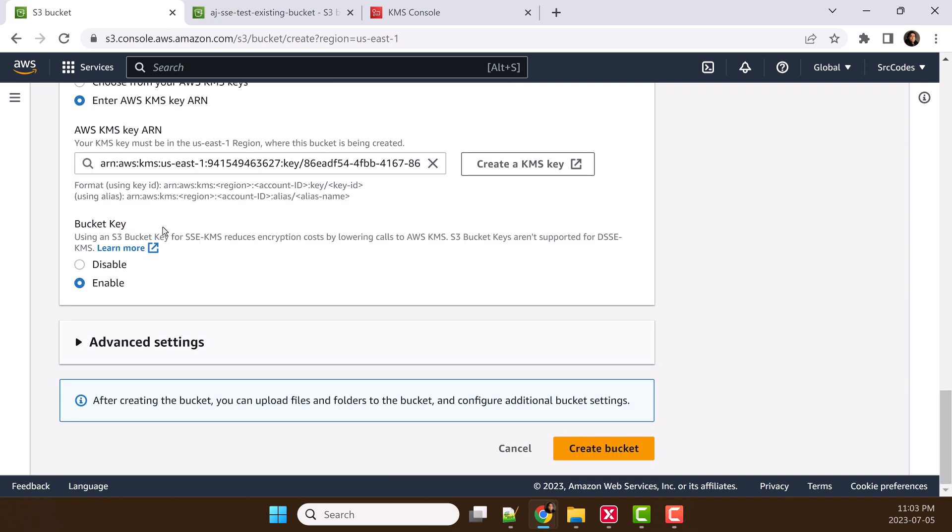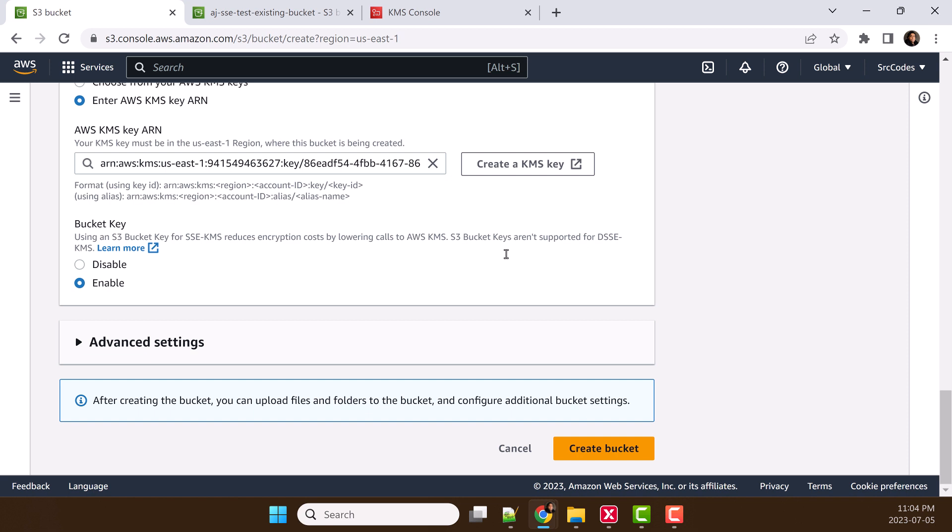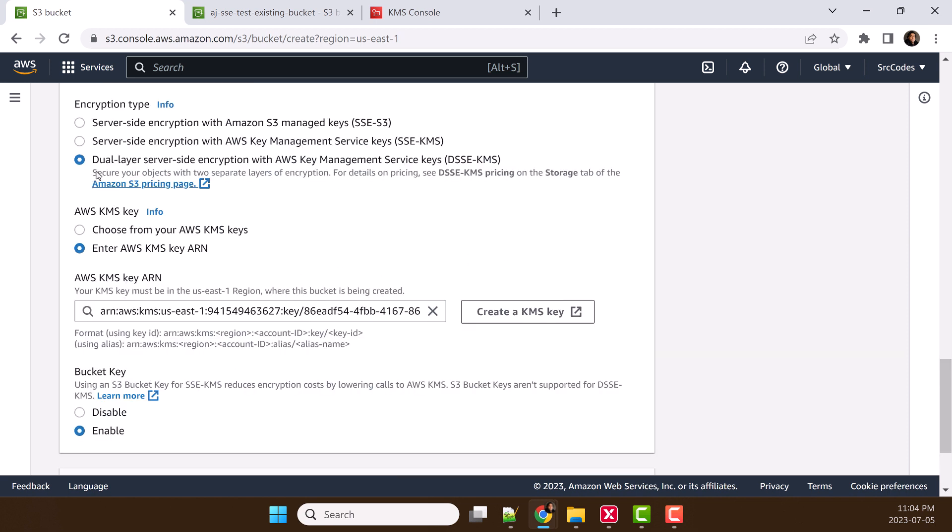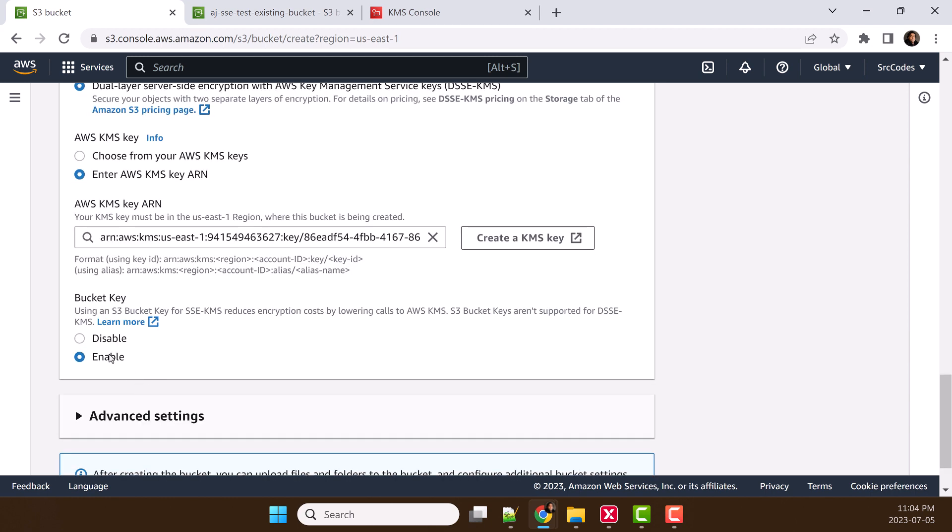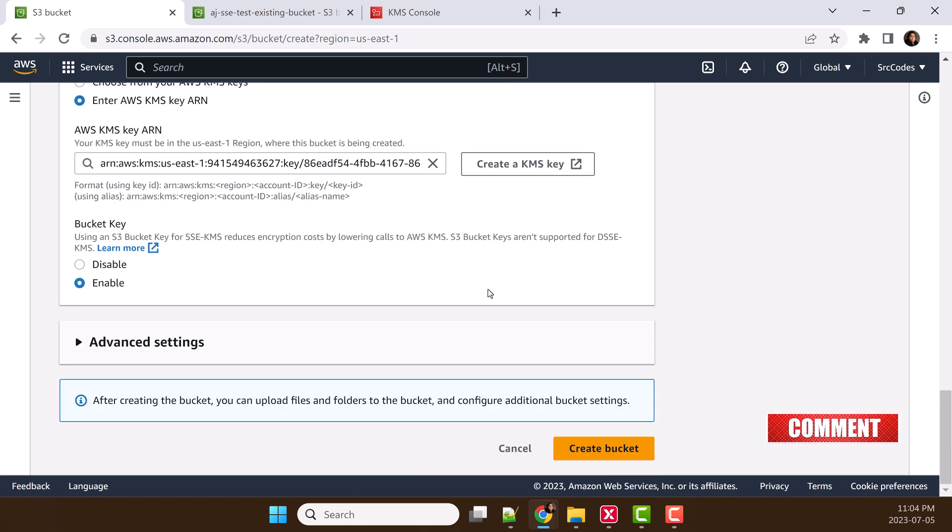Here in bucket key, it says S3 bucket key reduces encryption cost while lowering calls to AWS KMS. But S3 bucket keys are not supported for dual-layer server-side encryption. It makes sense because we are talking about high level of security, not about cost.